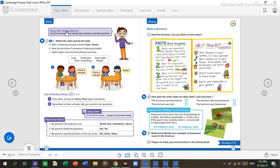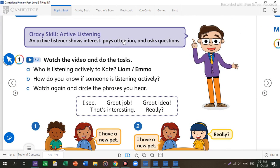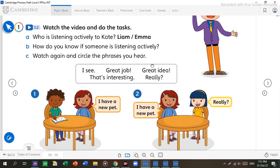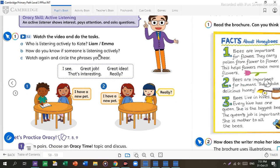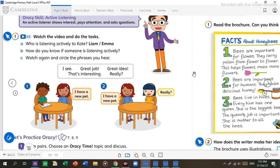Now we're talking about active listening. You all need to show interest, pay attention, and ask questions to be active. A good listener will always try to look into the eyes of the other person and not do something else. For example, Liam is doing something else while Kate is talking, while Emma is trying her best to find out what Kate is talking about. So please, students, try active listening. You have two ears for a reason — to listen well. You don't have two mouths; you have two ears.